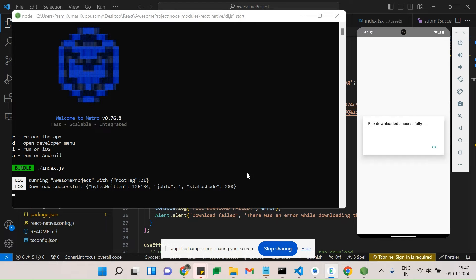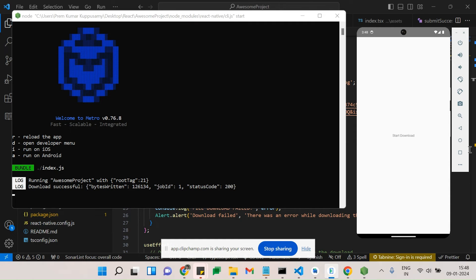When clicking 'Download', you can see in Metro: 'Downloaded successfully'. It returns bytesWritten, jobId, and statusCode. bytesWritten is the size of the image. jobId is an identifier for how many times you've downloaded the same image. statusCode is similar to HTTP status codes — if the request completes successfully it will be 200. If something fails, it will be 400, 401, or 402. If the download didn't complete exactly, the status code will be 400 to 500.